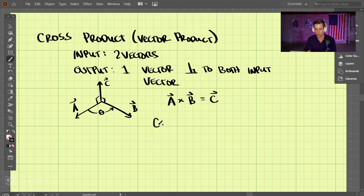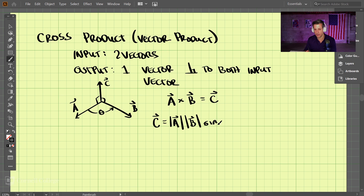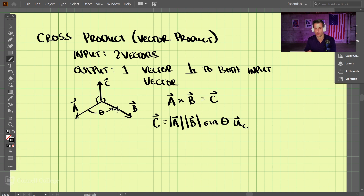How do you find C? The magnitude of C is the magnitude of A times the magnitude of B times sine of theta — that's the angle in between the two. But this isn't a vector yet; it's just a magnitude. So we need to apply a unit vector C hat. That unit vector is perpendicular to both A and B.